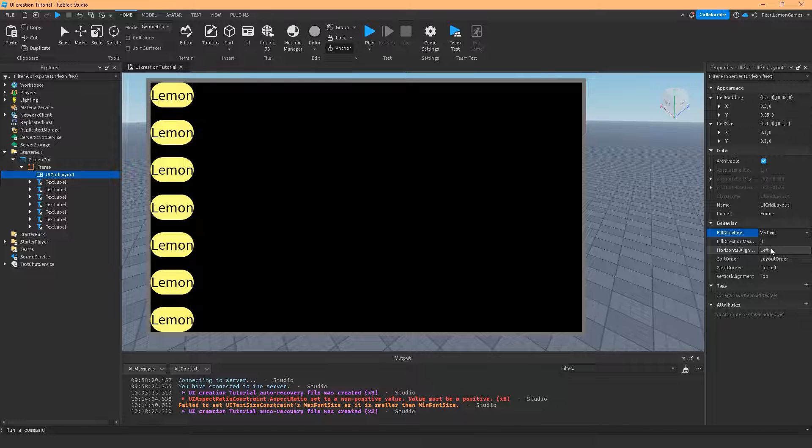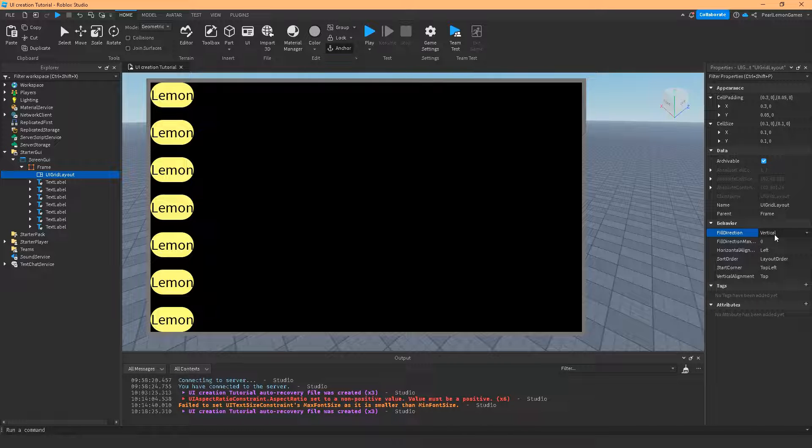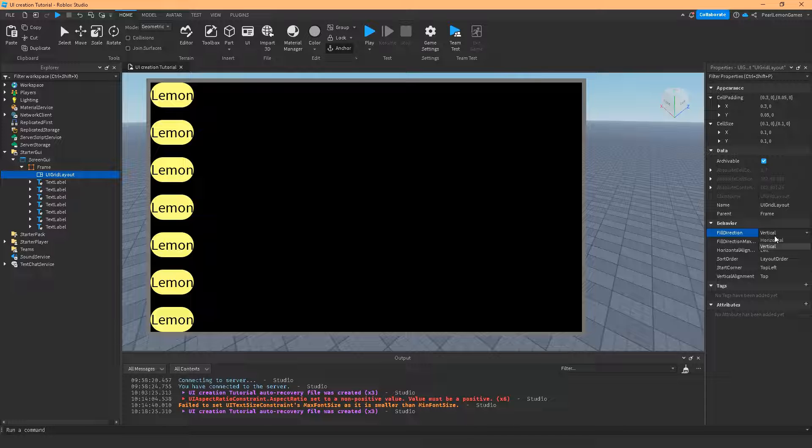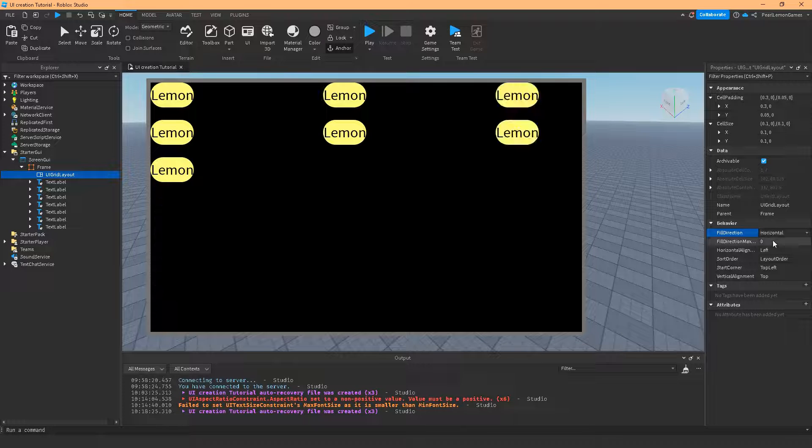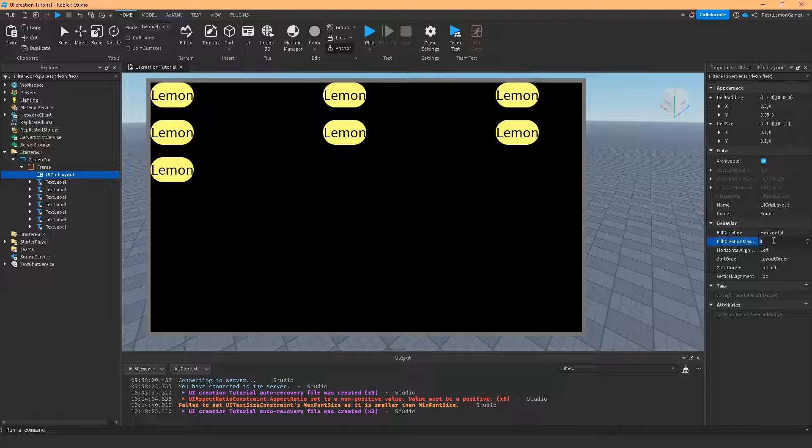For vertical, it's going to be like the UI list layout. So I would highly suggest just use the list layout, not the grid layout if you want the vertical one. And horizontal, the usual.